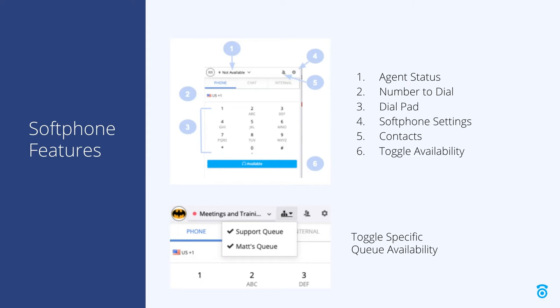Following our screenshot, item one in the top left corner is the agent status. This shows your user icon and current status such as available or not available.